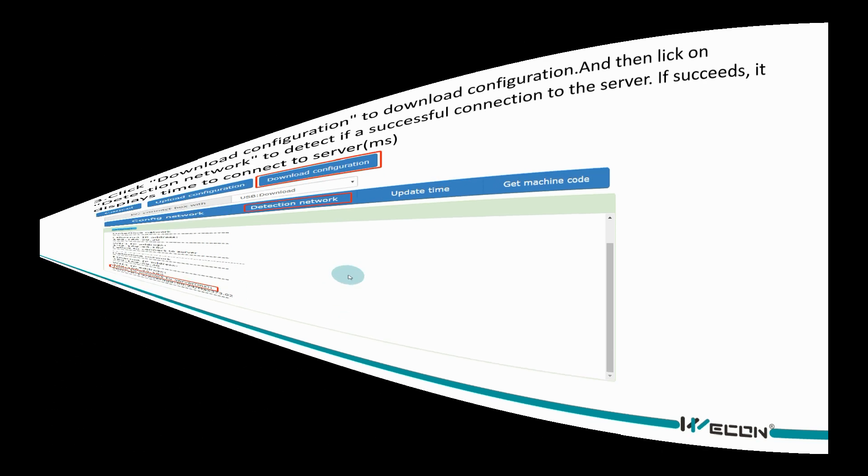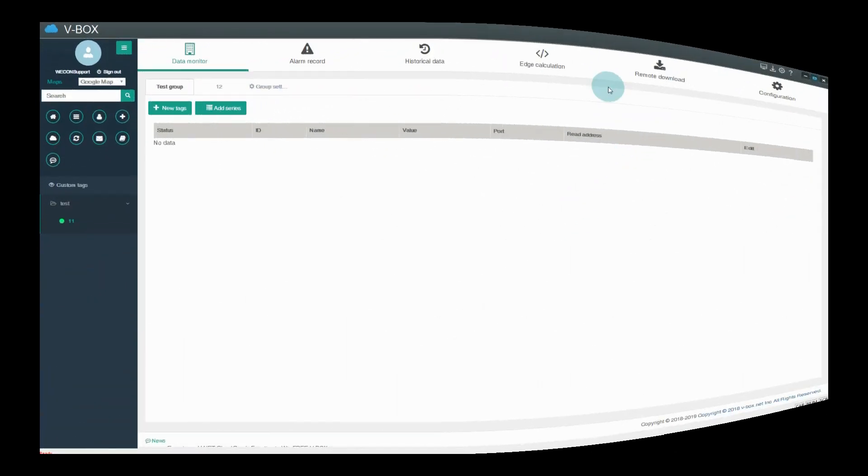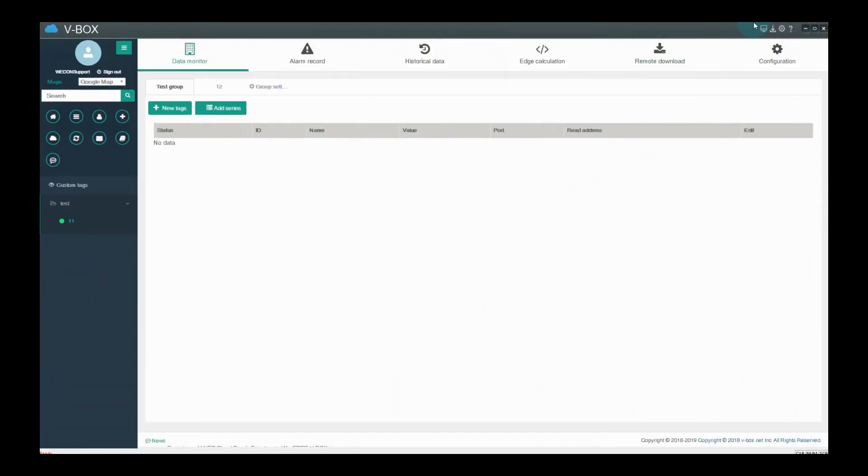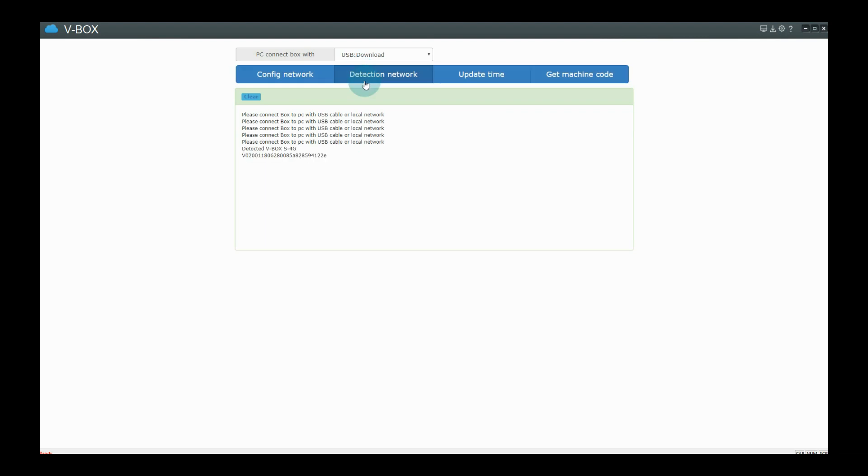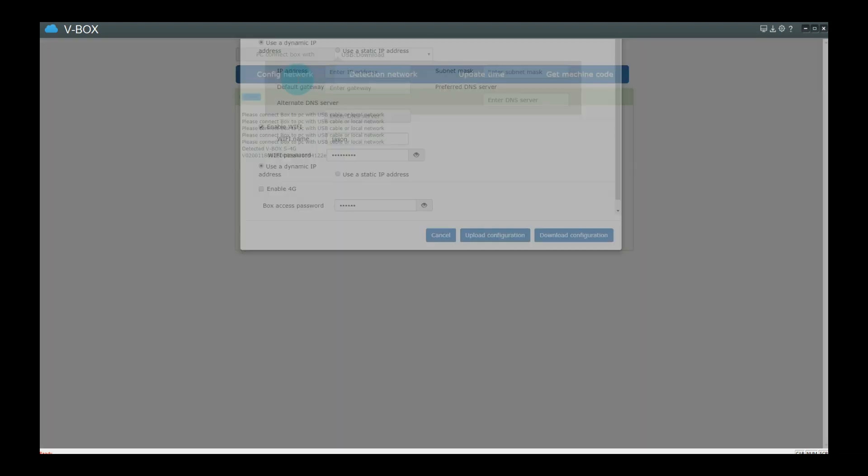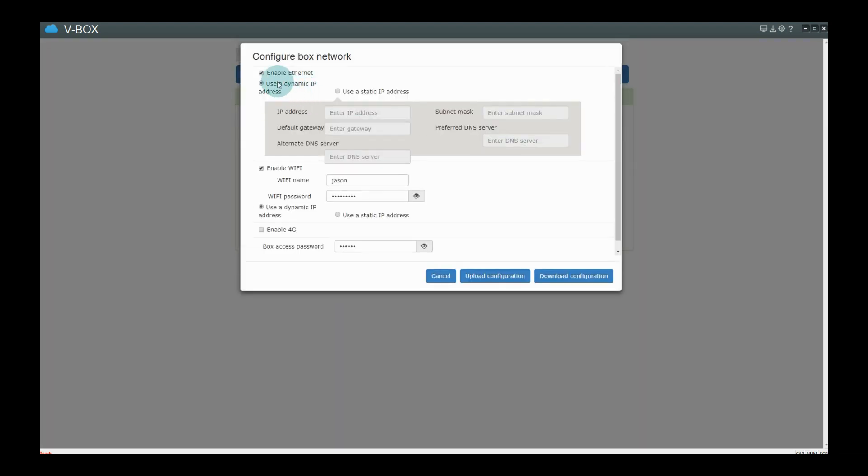Let us go to VBOX software interface. Set VBOX network parameters firstly.